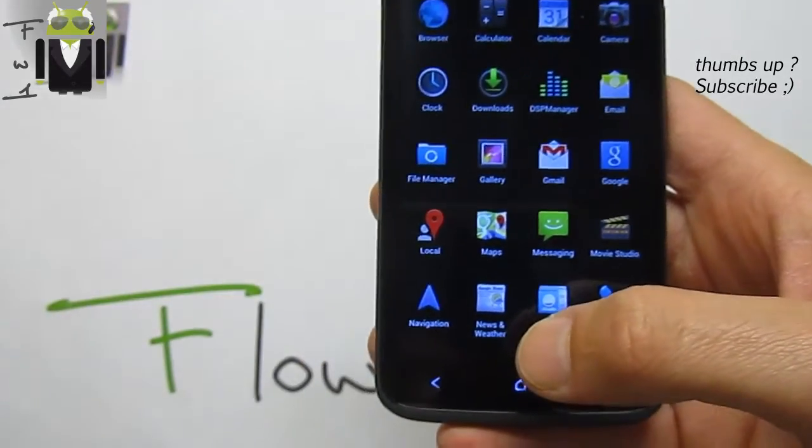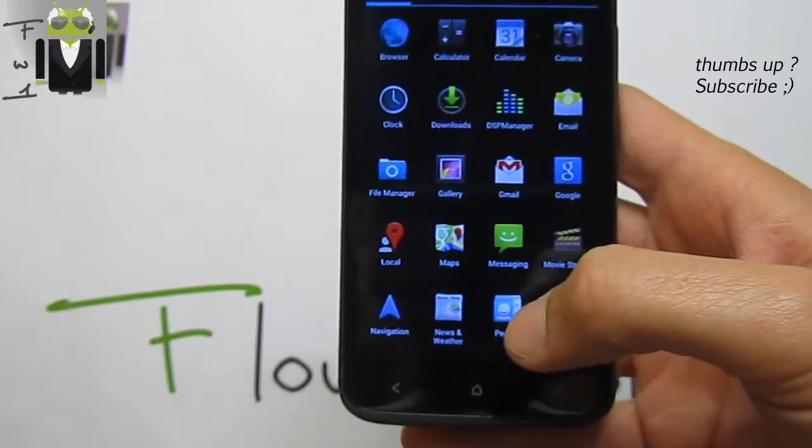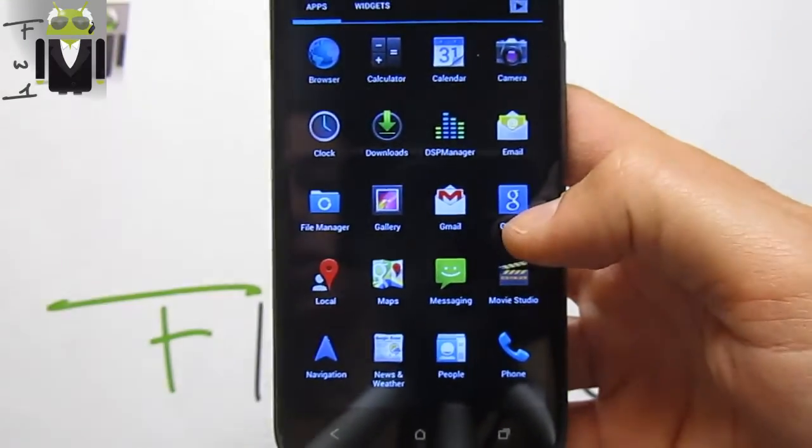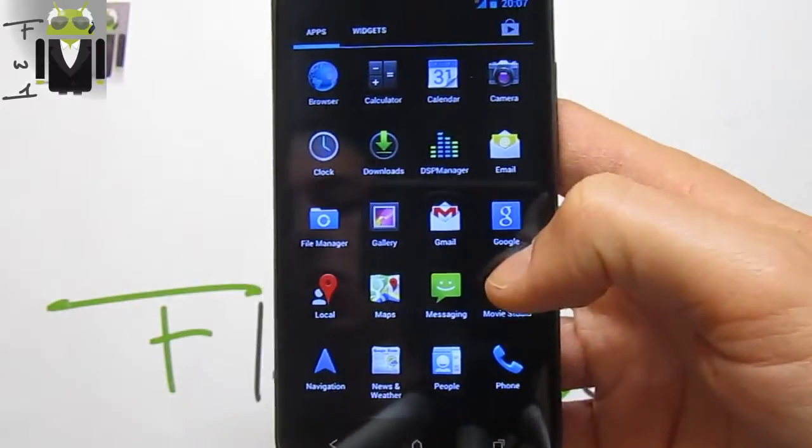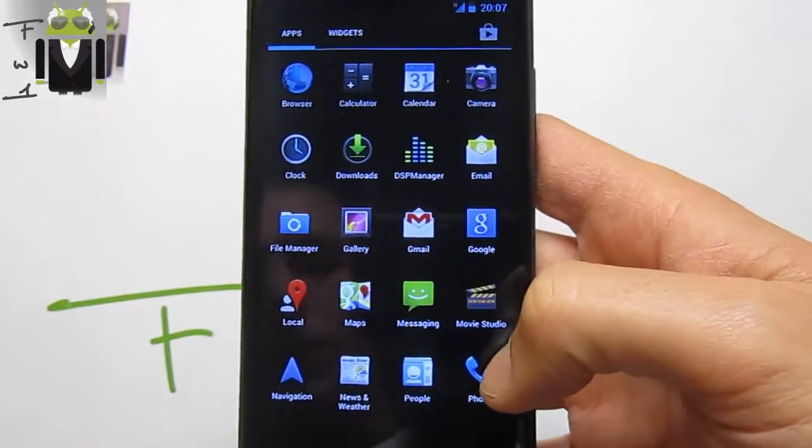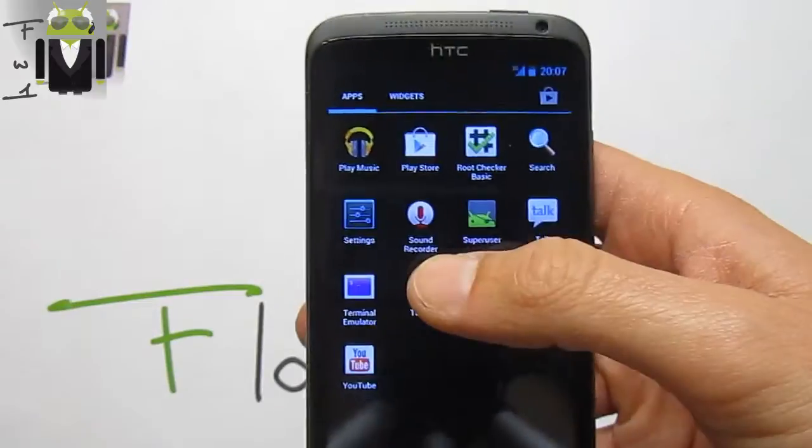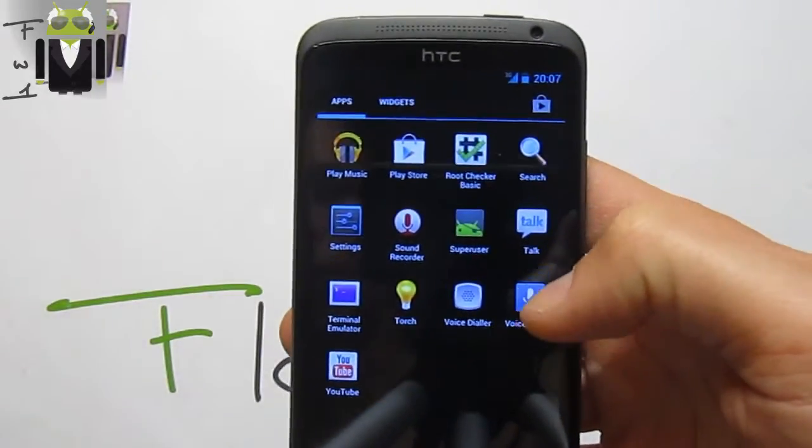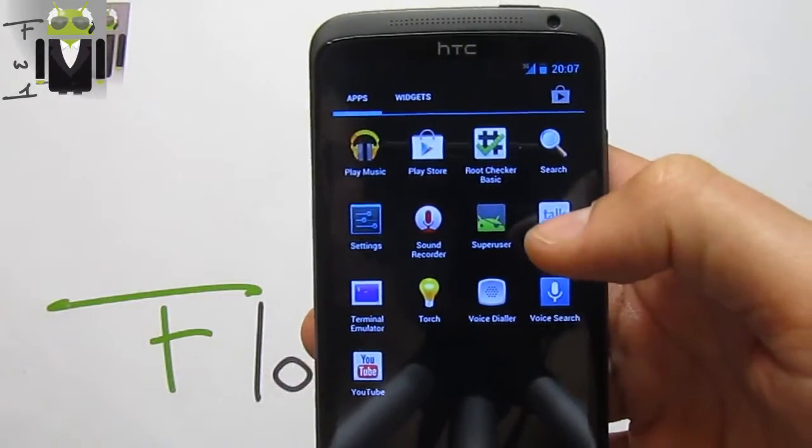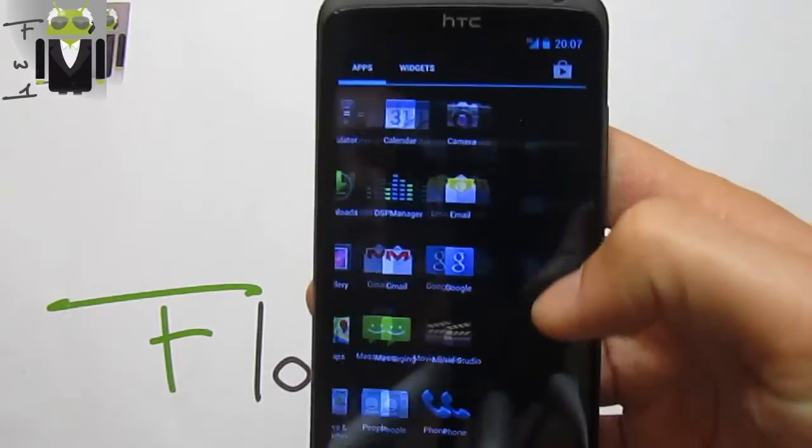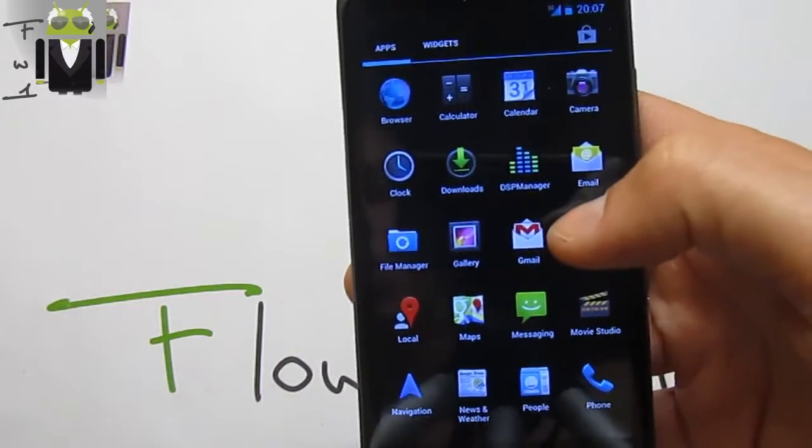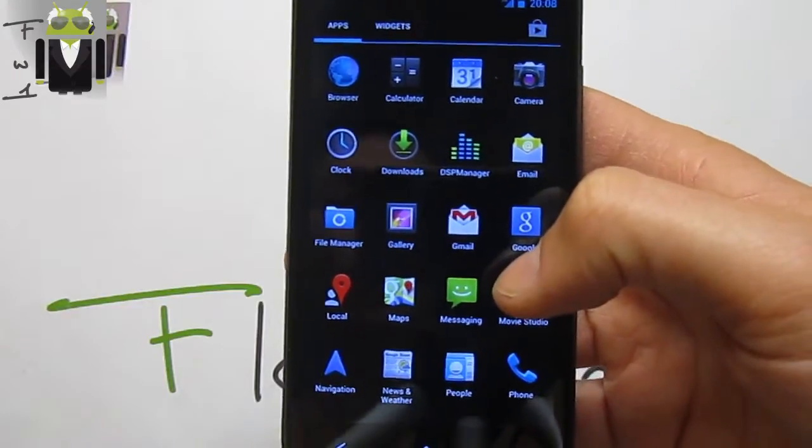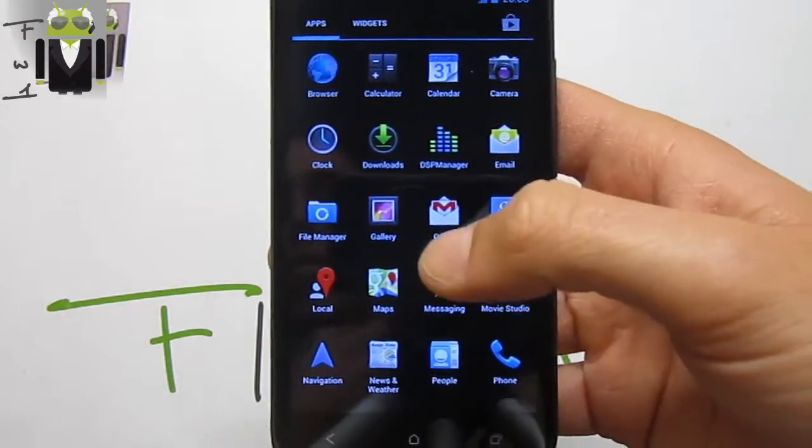The GApps are already installed. We can see Gmail, Google, the navigation, Play Store, Play Music, voice search, YouTube, and Maps from Google. So the GApps are already installed on the custom ROM; you just have to install it.